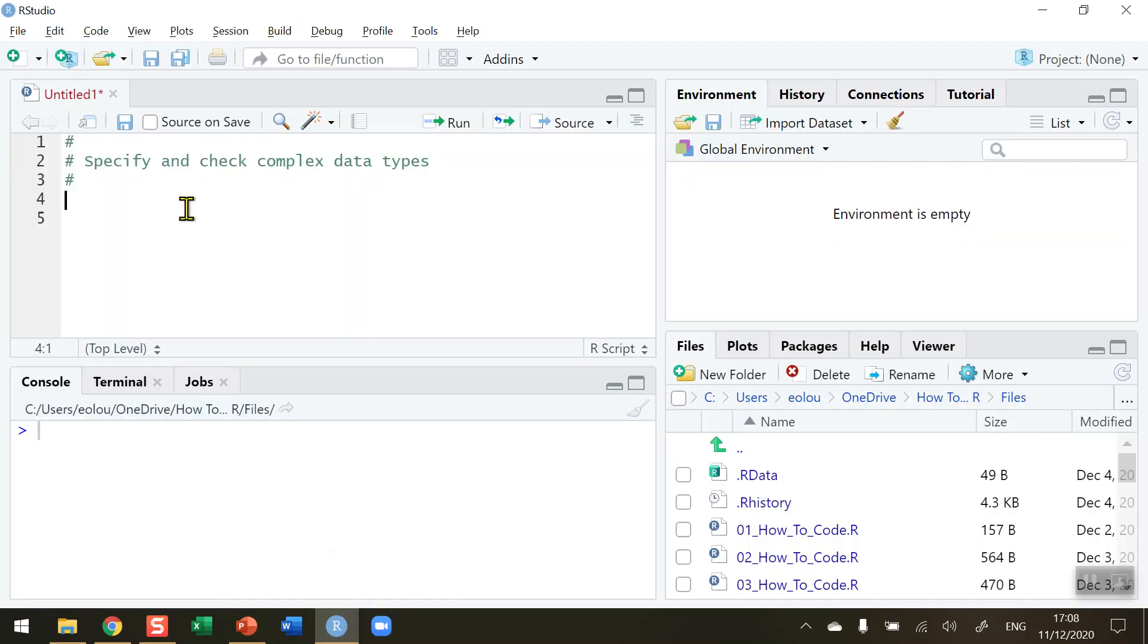There are several different data types in R and in this video we want to concentrate on the complex data type. Complex data type is a number with two parts, a real part and an imaginary part. So let's start out by creating a variable called k and assigning it our two parts.